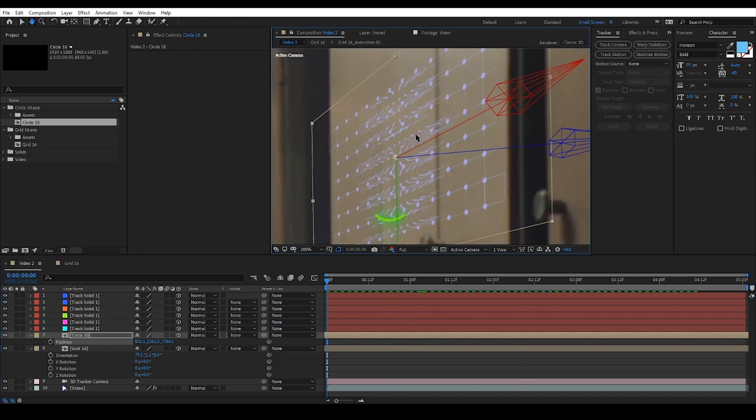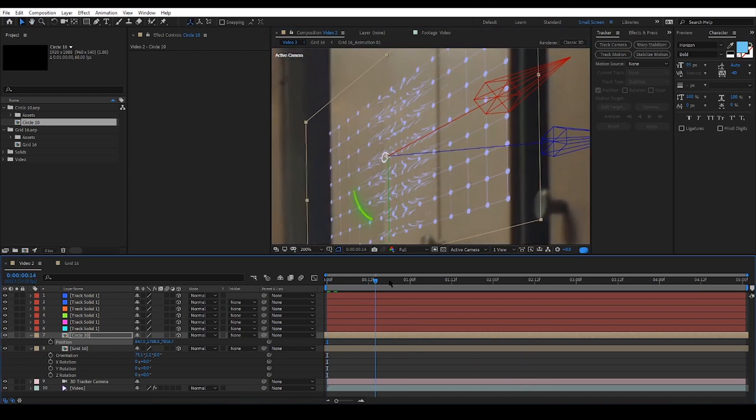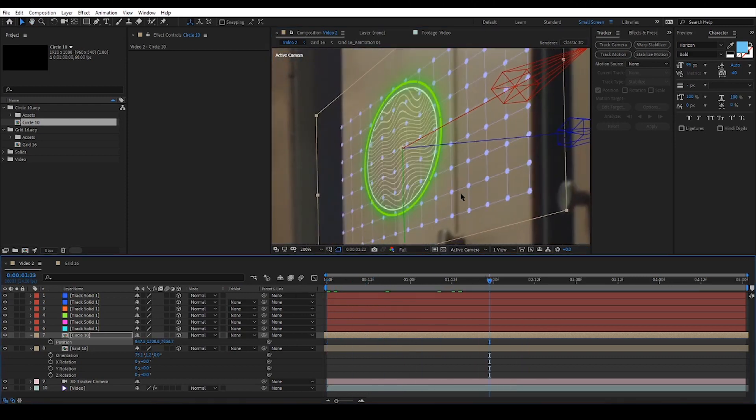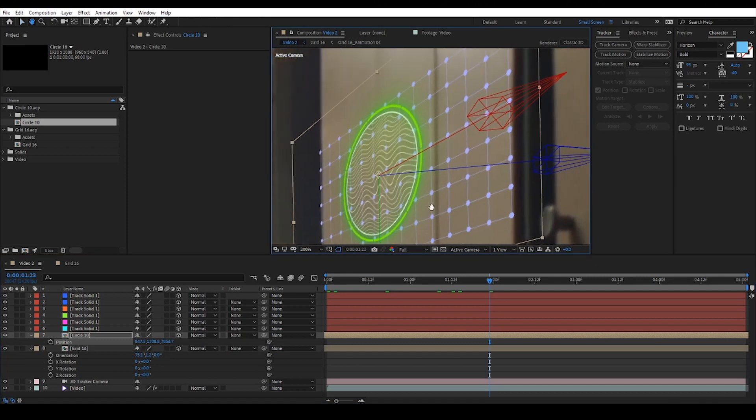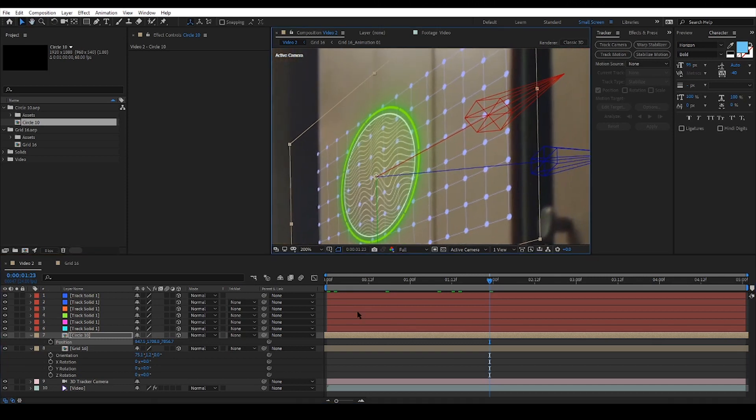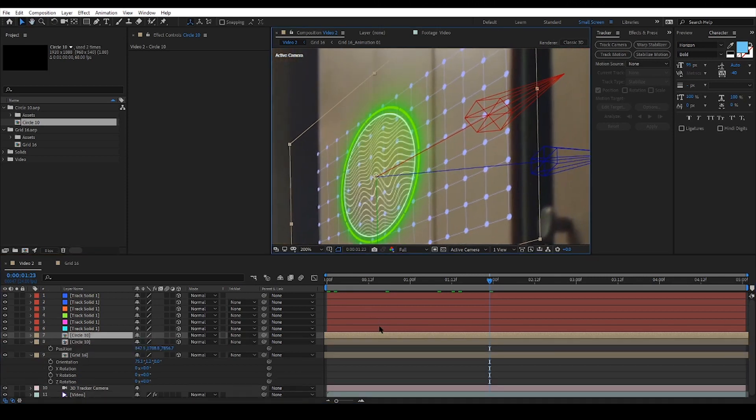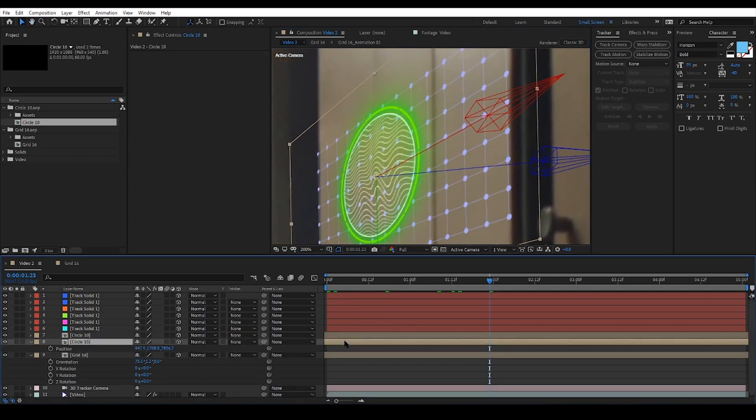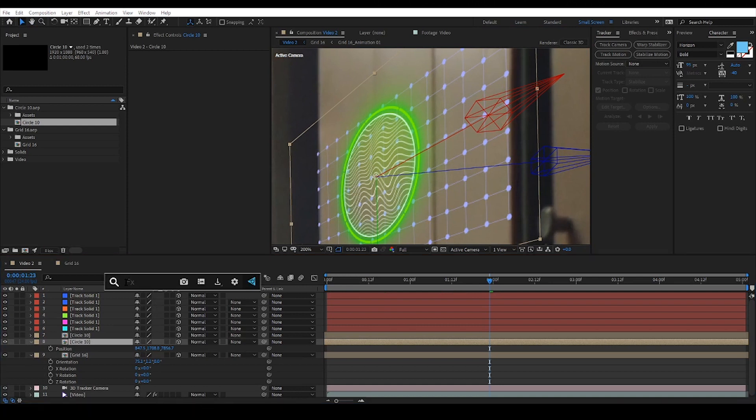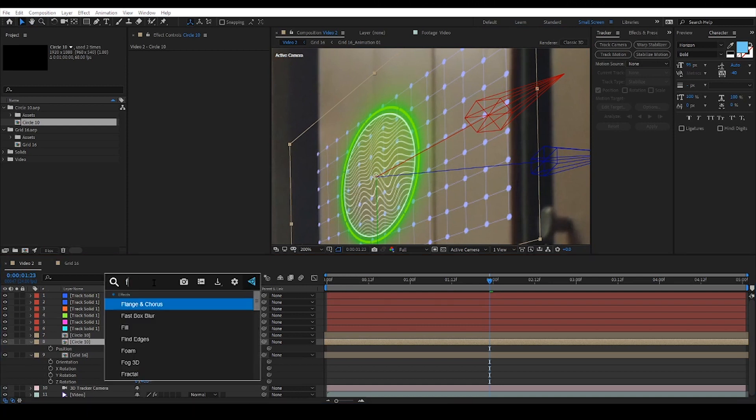It looks fine to me but I also like it to cast a reflection onto the locker door. To do that I will duplicate the circle element and add a fast box blur effect onto it.